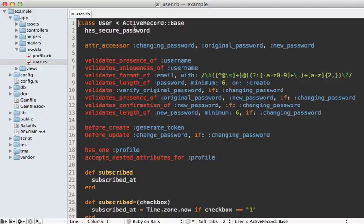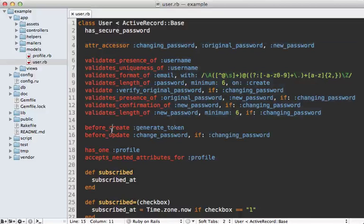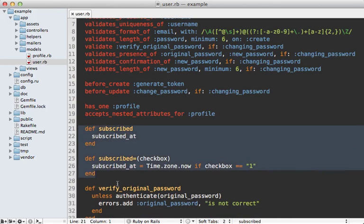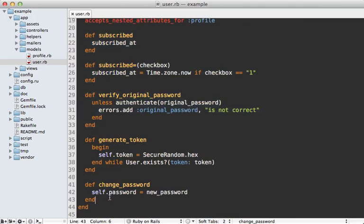It just so happens that most of the behavior in the user model here has to do with forms. We've got some custom virtual accessors, some validations, some callbacks, and an association with accepted nested attributes, so we're able to set the association attributes through the form. We also have some virtual attributes and custom validations. Here are the callbacks — so if we can extract these out into form objects, we'll clean up this model quite a lot.